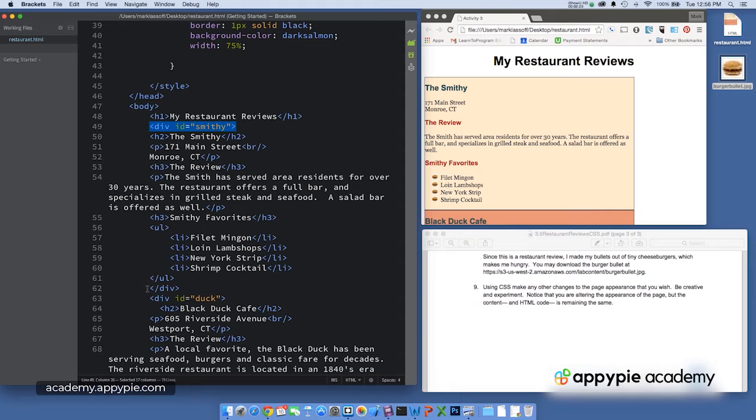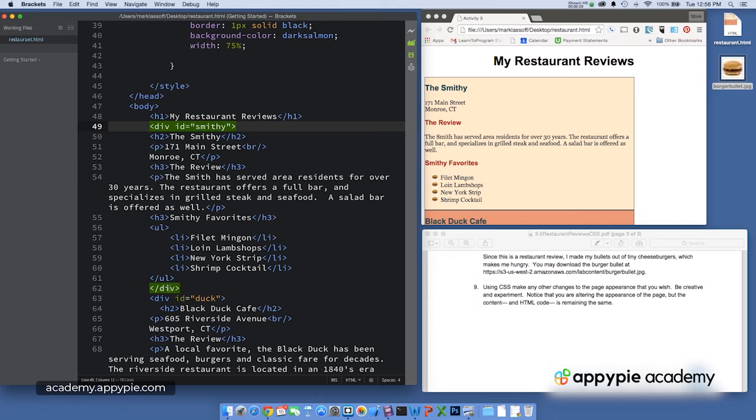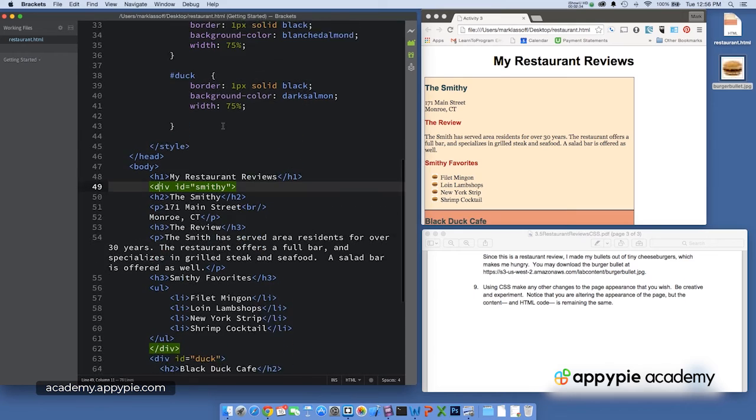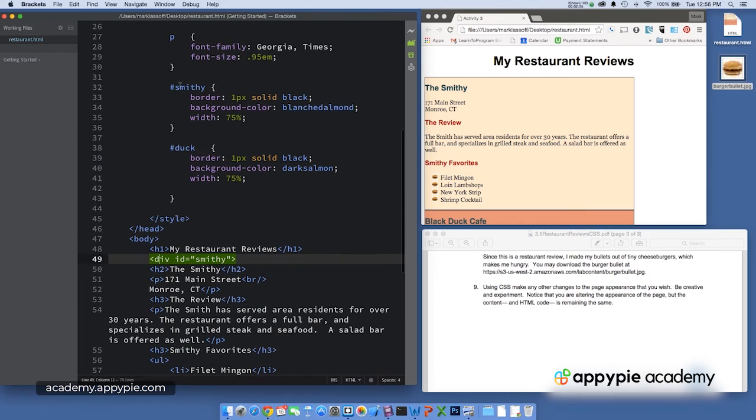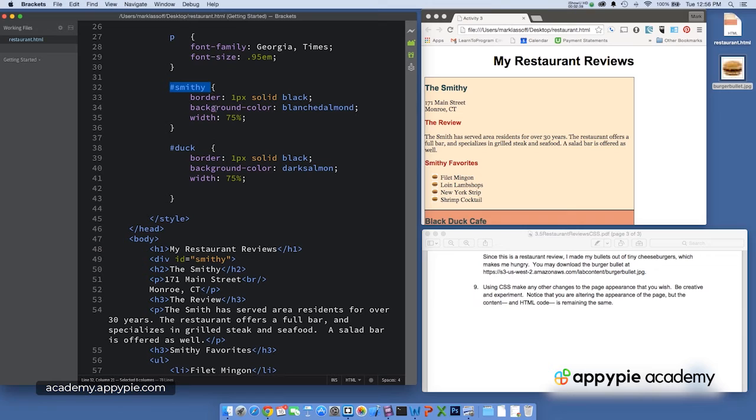And divs are just blocks of code. So we have the div that starts here on line 49, ends on line 62, and everything in that is in the div with the ID smithy. So if I use the selector ID smithy, then everything is going to be applied to that div with the corresponding name.